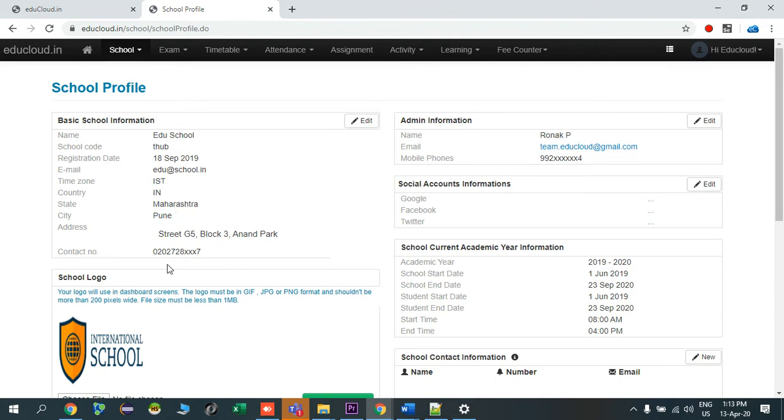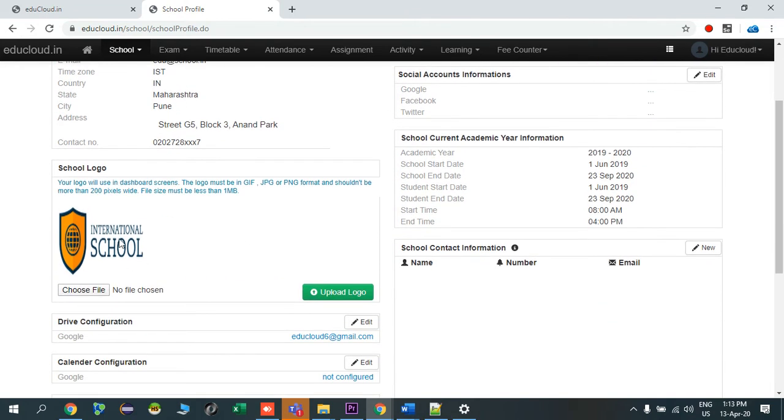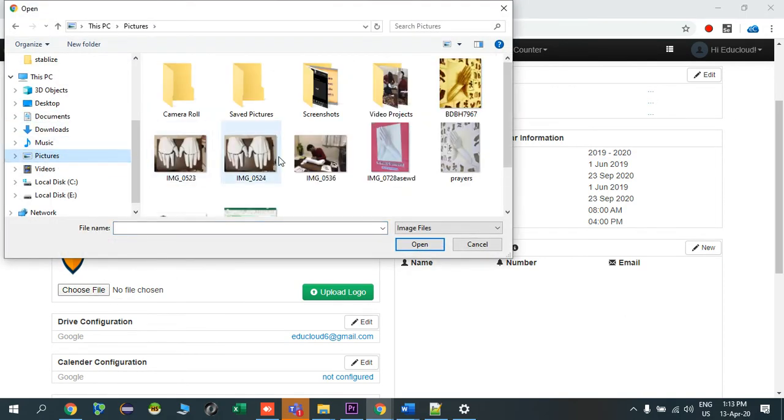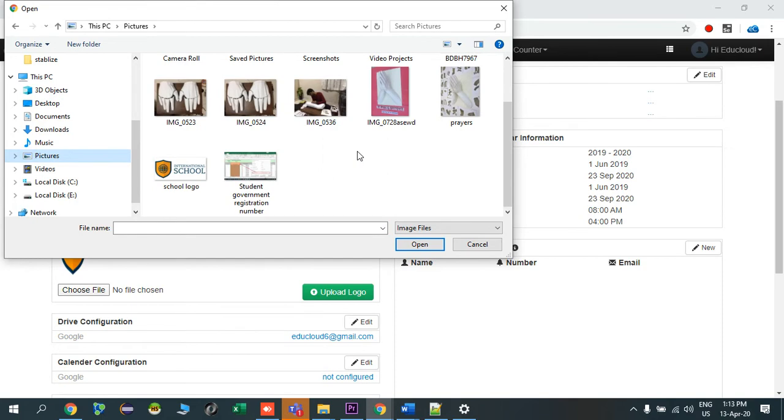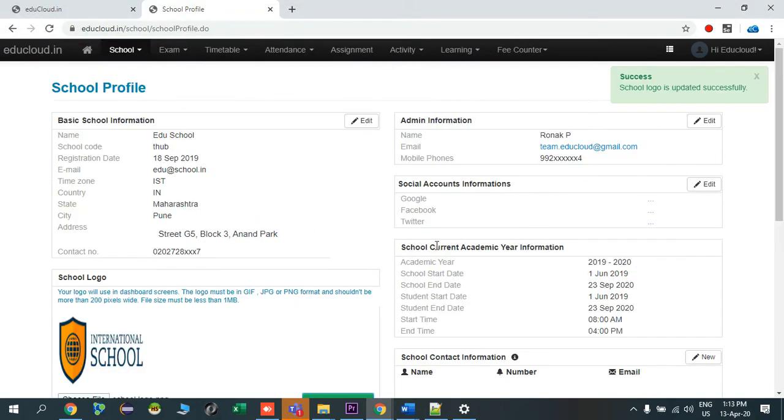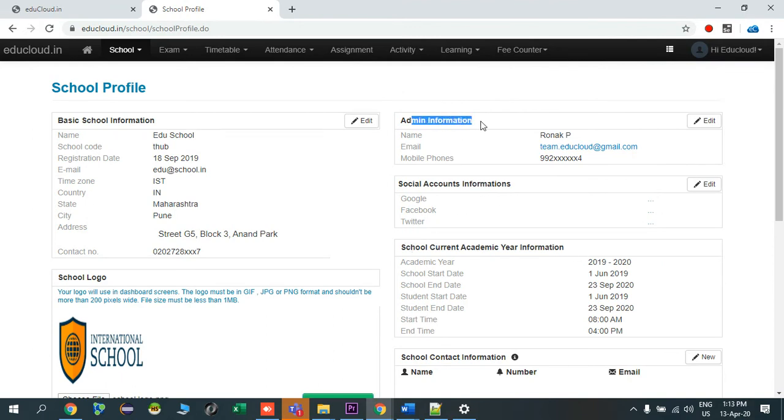Now I'll upload my school logo. I select your tools file, say my school logo is over here, international school, say upload. So your school logo will be uploaded. Now there are some basic details, this is regarding your login information, admin information.